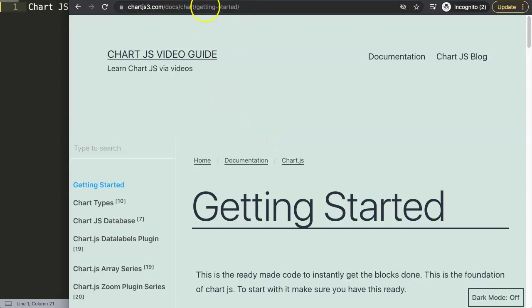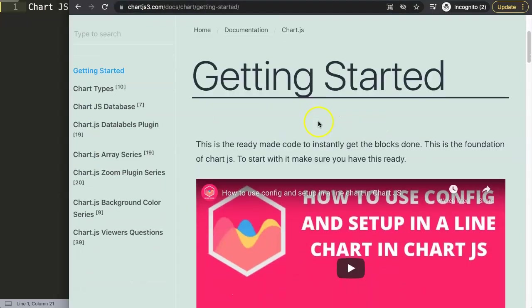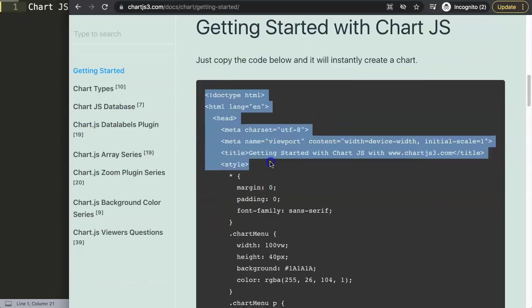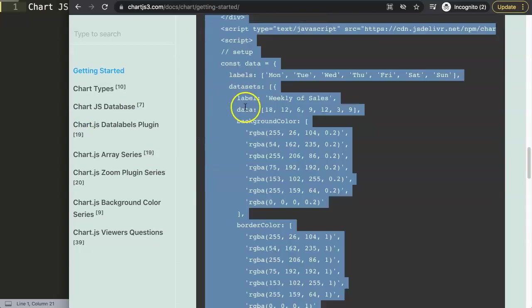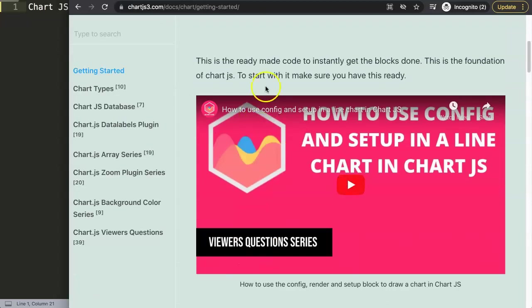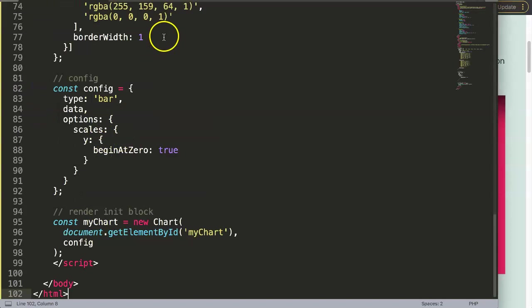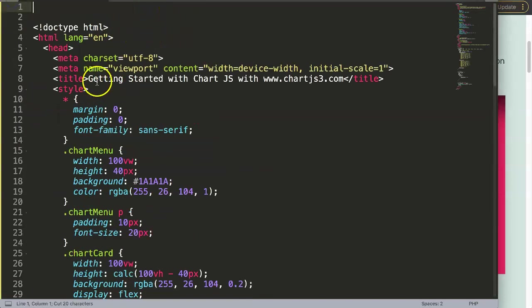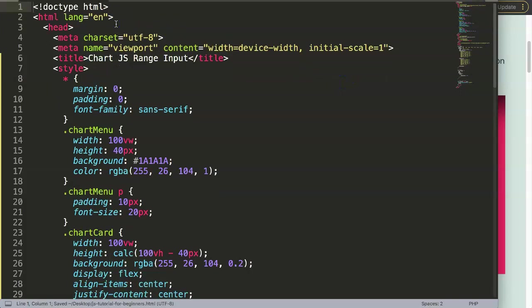First of all, just make sure you go to chartjs3.com, Getting Started, and this is the code we're going to use. This code can just be copied and pasted. So we're going to copy this code - if you'd like to understand JavaScript please watch the linked video. I'll paste it in here and cut out this part to put in the title so I know what the title of the video is.